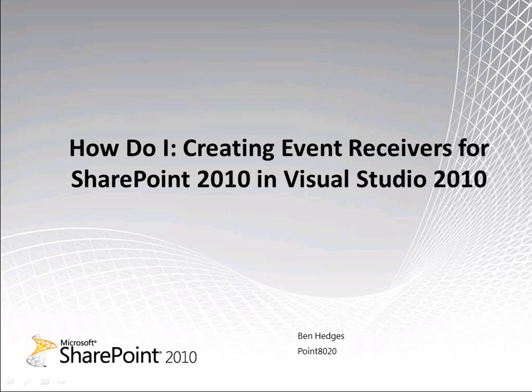Hi, my name is Ben Hedges and I'm a SharePoint developer and instructor for Point8020. In this video I will demonstrate how to create event receivers for SharePoint 2010 in Visual Studio 2010.